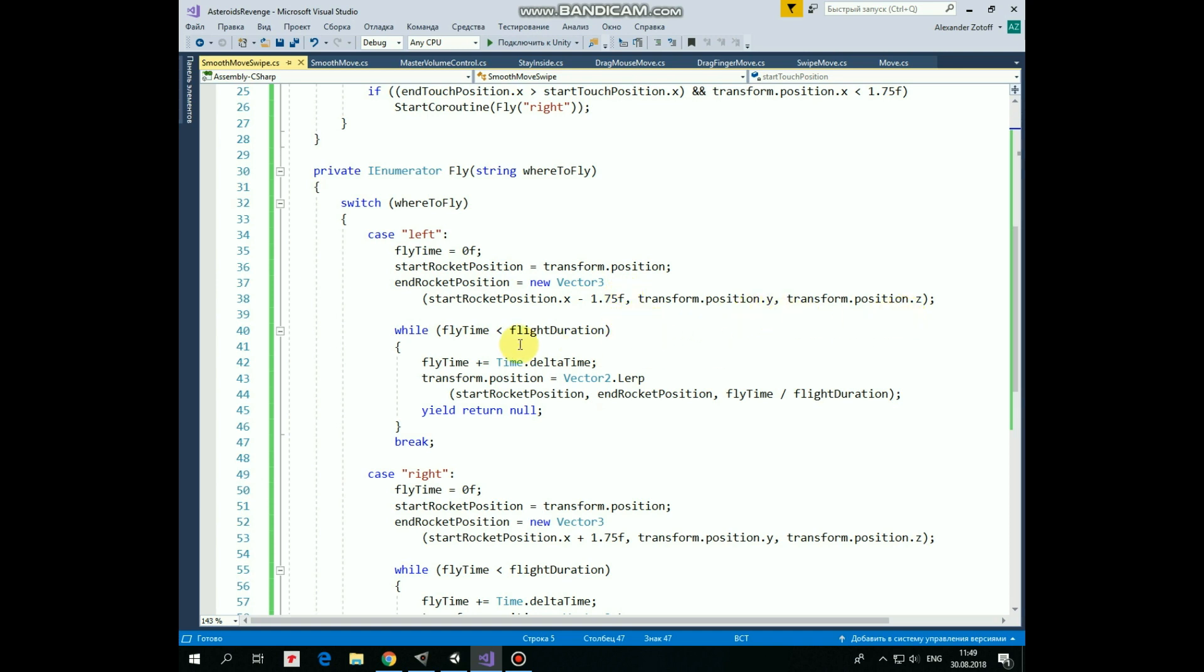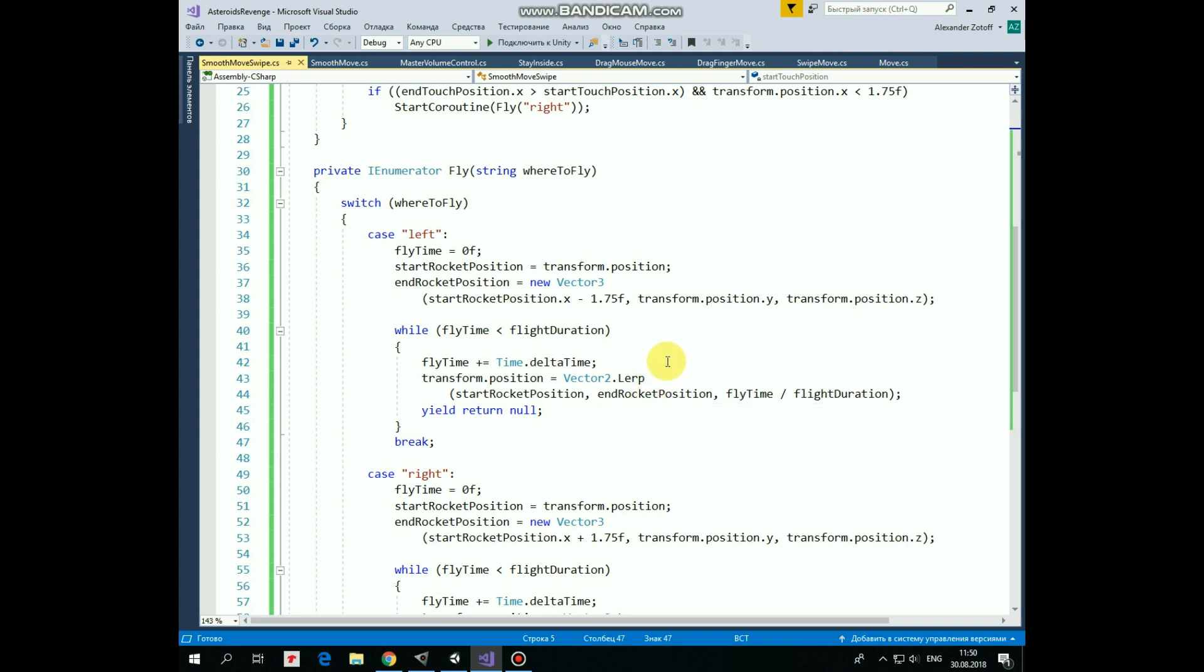Then we go through the loop while fly time is less than flight duration. First we increase fly time by Time.deltaTime. And then we modify the rocket's position using Vector3.Lerp function. This function interpolates the rocket's position in space between start position and end position, depending on the third parameter,